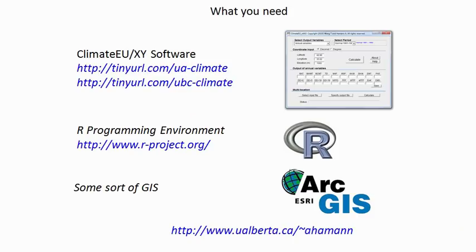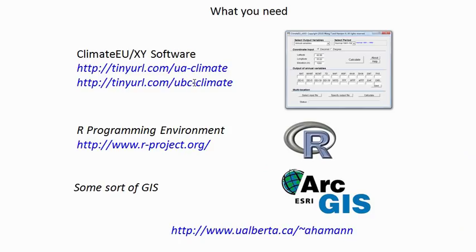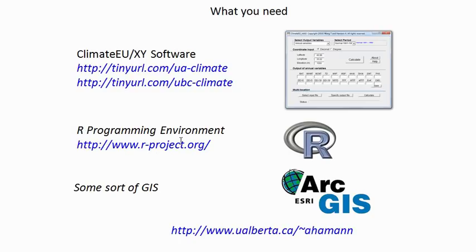So what you need for this is the climate software that you can download at the University of Alberta and the University of British Columbia. It's a collaborative effort. And if you want to work with grids, you also need some sort of GIS, and it also helps to have the R programming environment available. We're just using this as a replacement for Excel, essentially, in this particular tutorial. So we keep it really very simple.